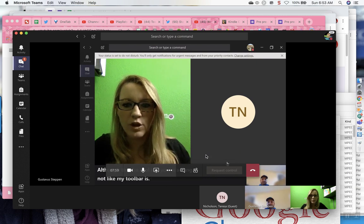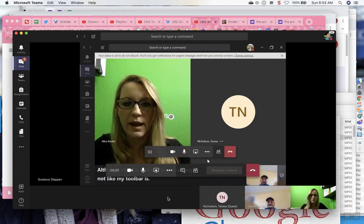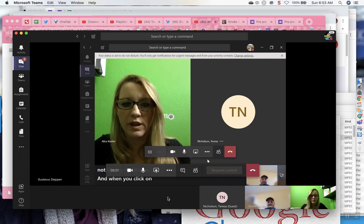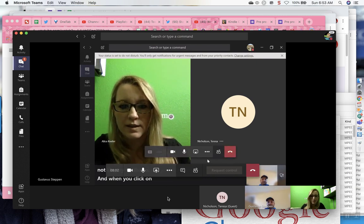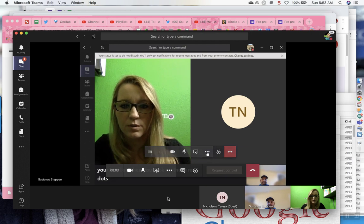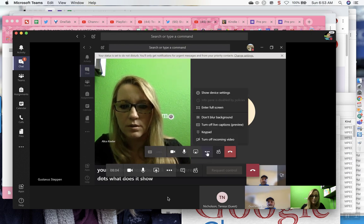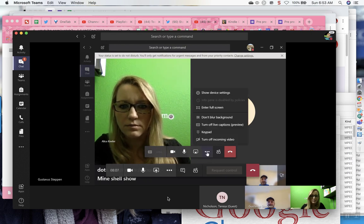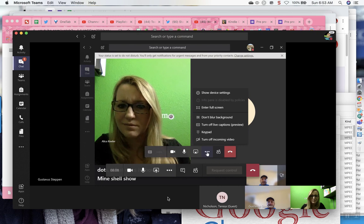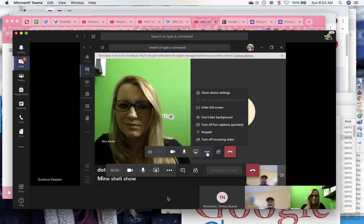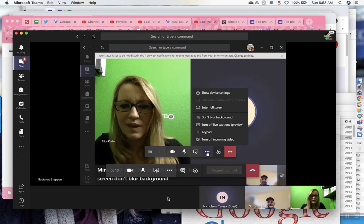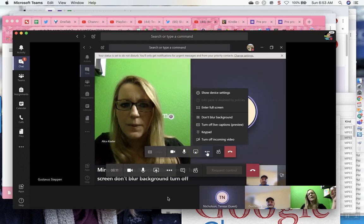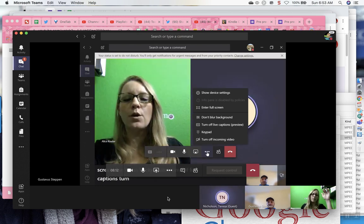And when you click on the three dots, I can see your toolbar. When you click on the three dots, what does it show? Mine shows show device settings, enter full screen, don't blur background, turn off live captions, turn off incoming video.